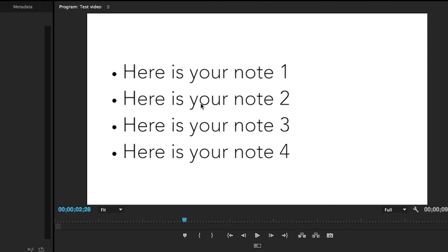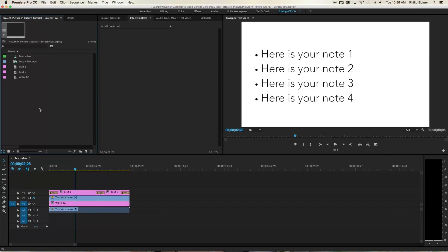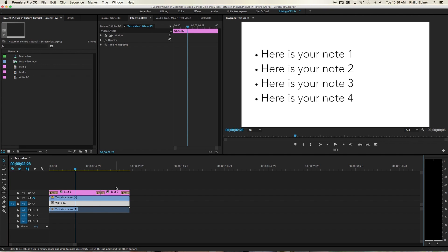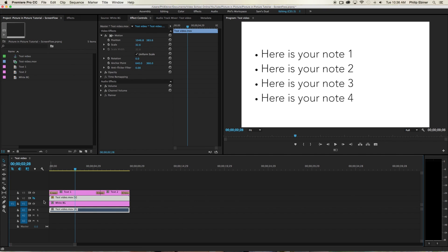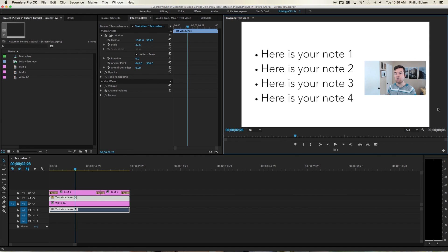And then you would export your slides from PowerPoint as JPEG images. Then you would import your images into Premiere Pro or whatever video editing software you're using. And then just lay them down where this white background layer is underneath your video layer. And then just move the video layer to where you want it on your screen.